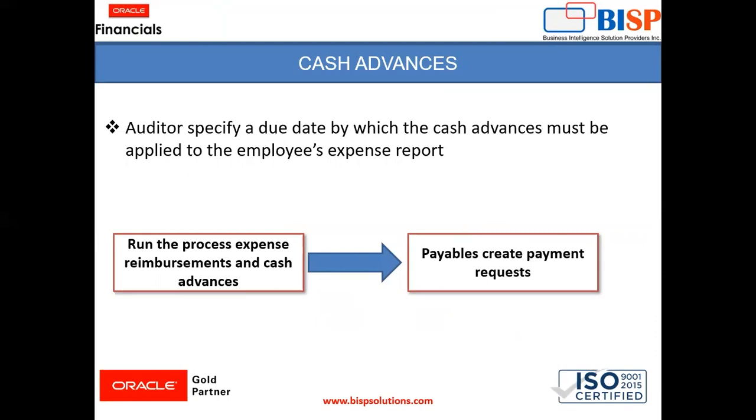After that, for the reimbursement process to start, we need to run the process expense reimbursement and cash advances. After running this process, payables create a payment request for the same. So this is the whole process of cash advances.